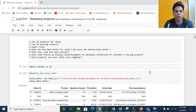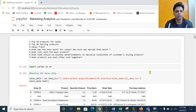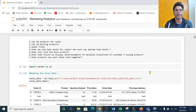Today's video is going to be on marketing or sales data analytics. I will be finding out some insights from the data. I have listed a few questions that you can see on my screen: top 10 products for sales, top 10 selling products, what is the sales trend, what was the best month for sales and how much we earned that month, what city sold the most product, and what time should we display advertisements to maximize the likelihood of customers buying products.